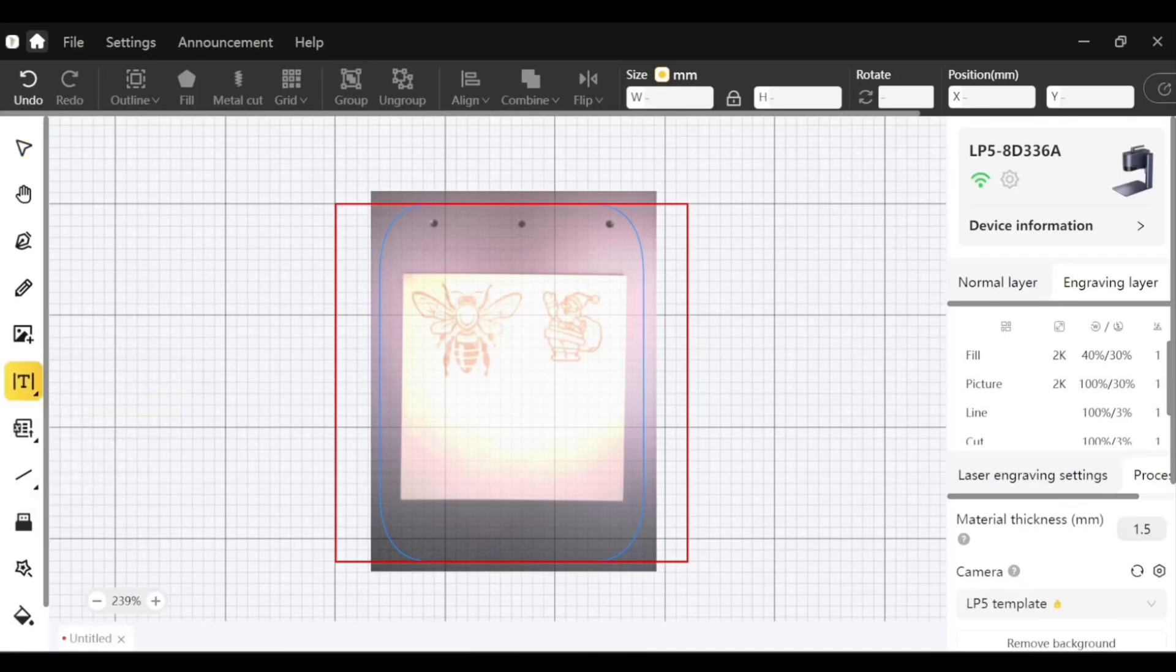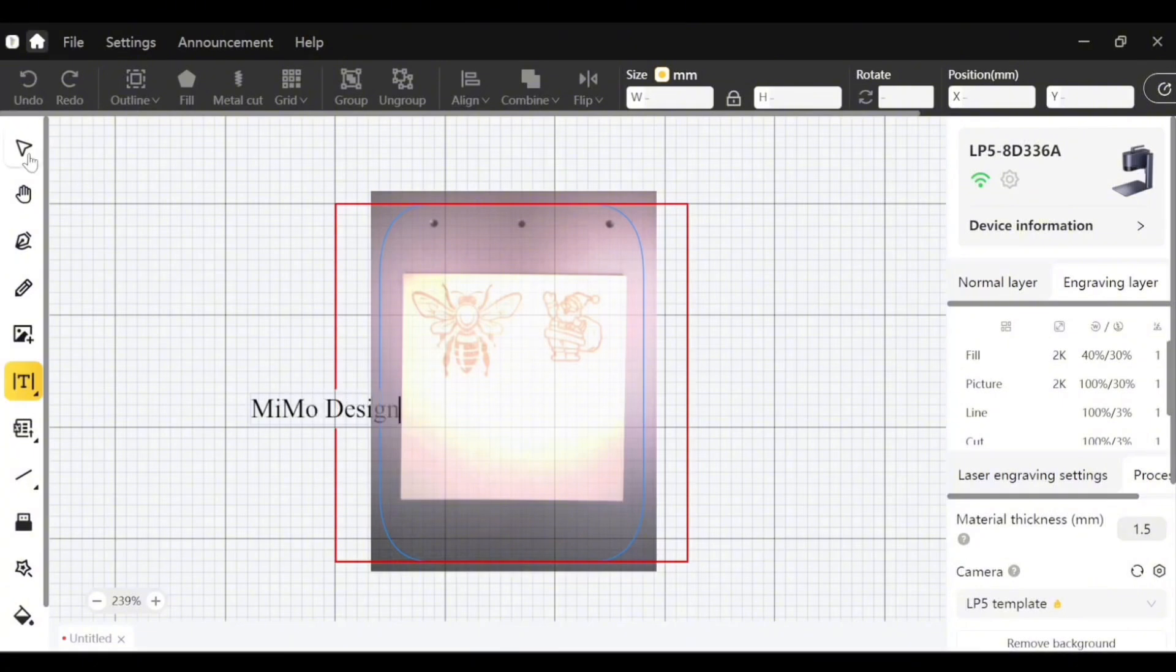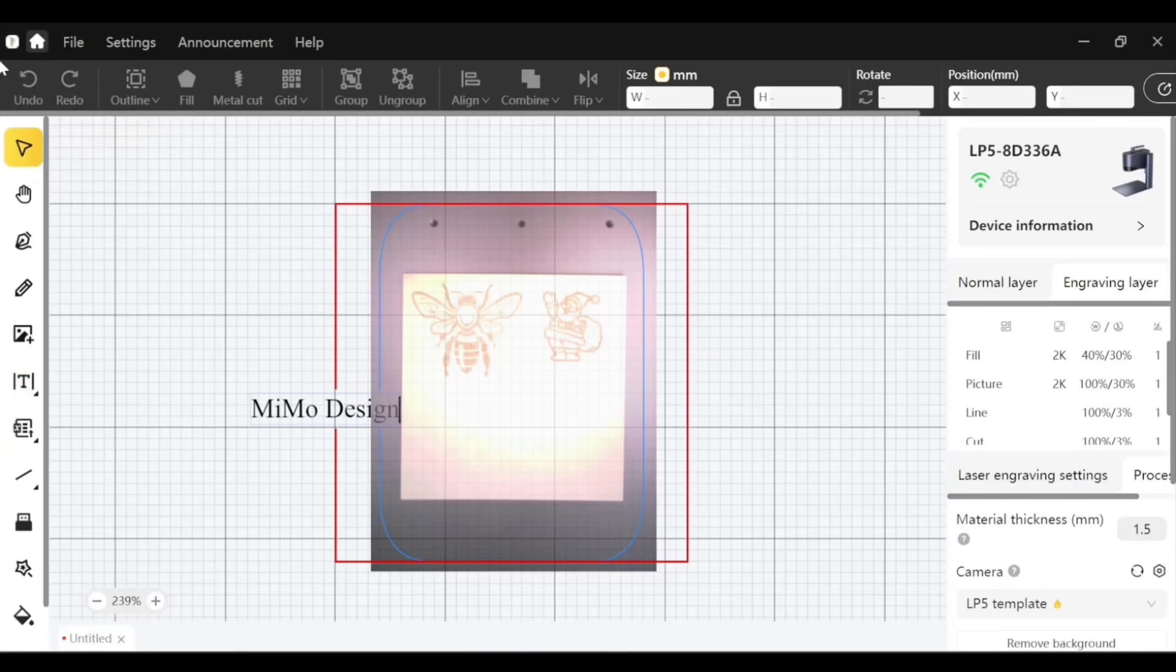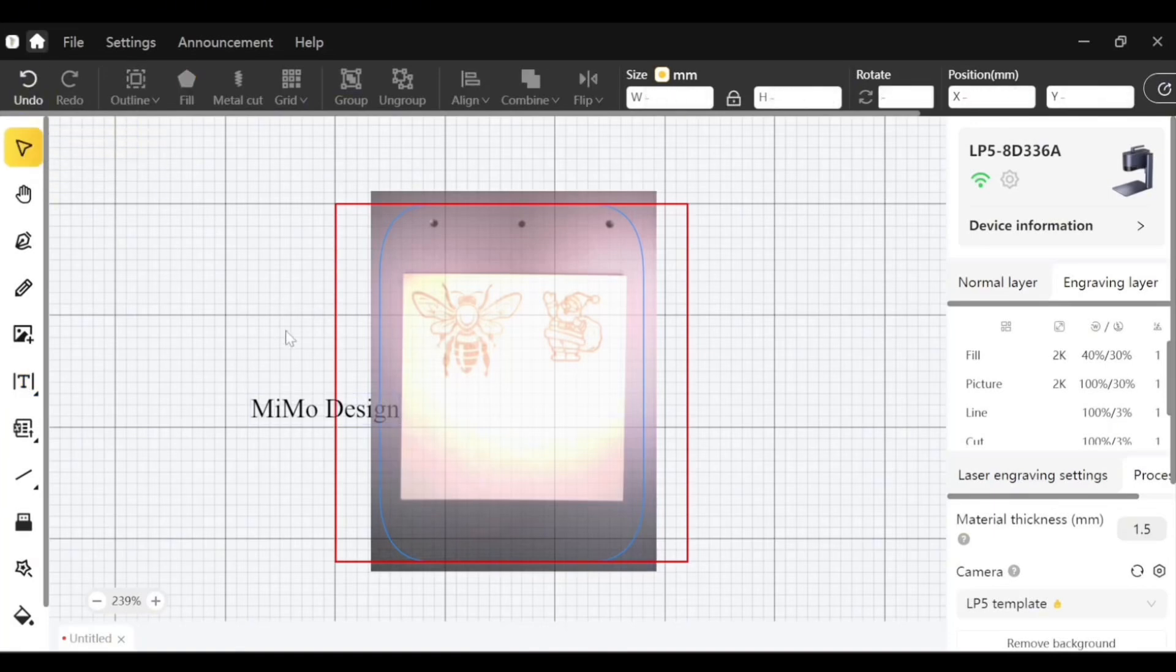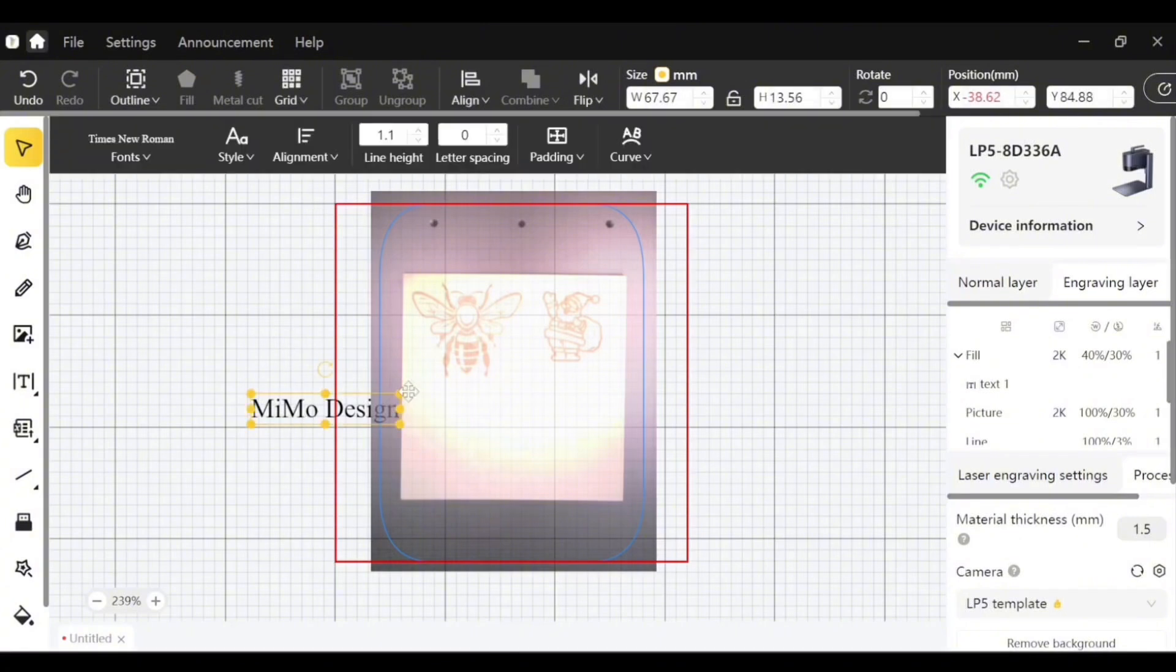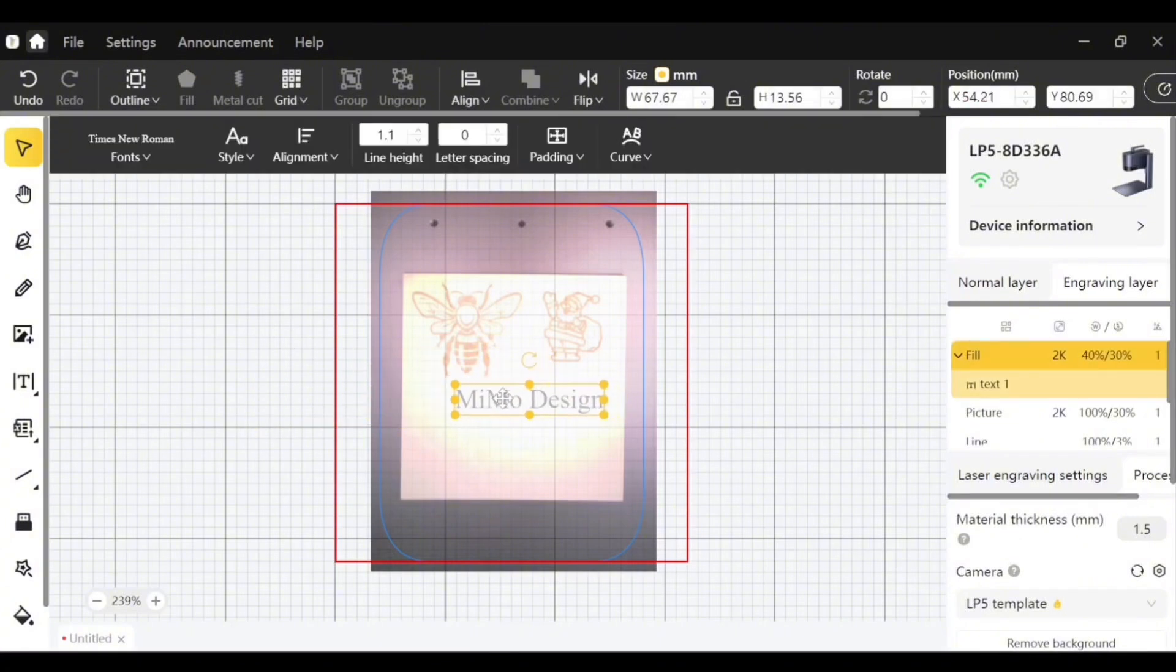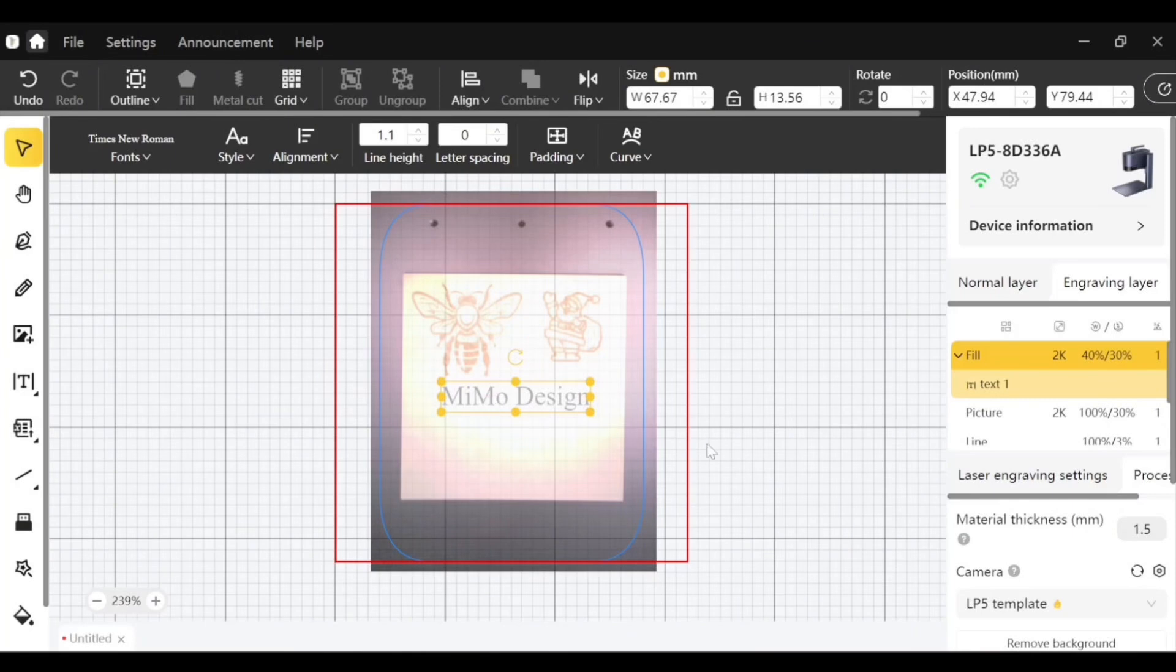So this time I'll just make a text. I will hit MIMO design and let's see how it will engrave this. I will double click outside the text and then I can move it. So let's add this to my board.